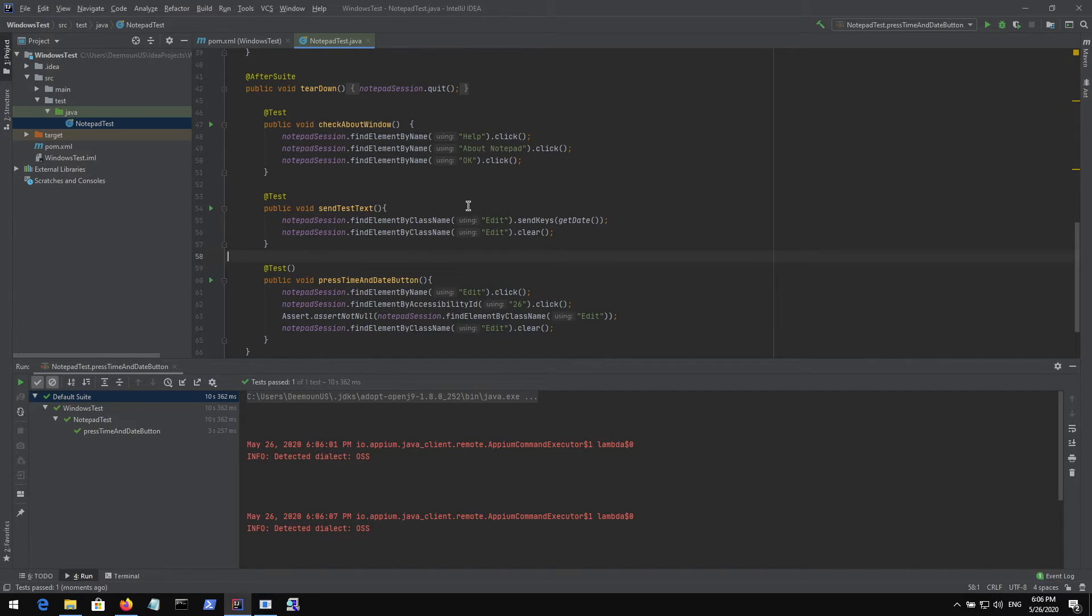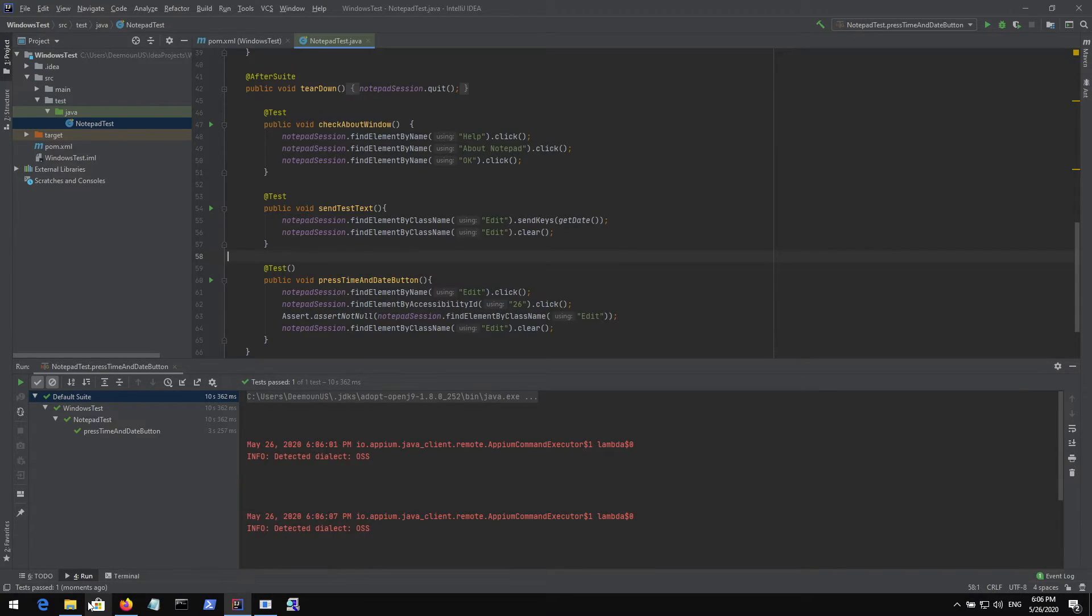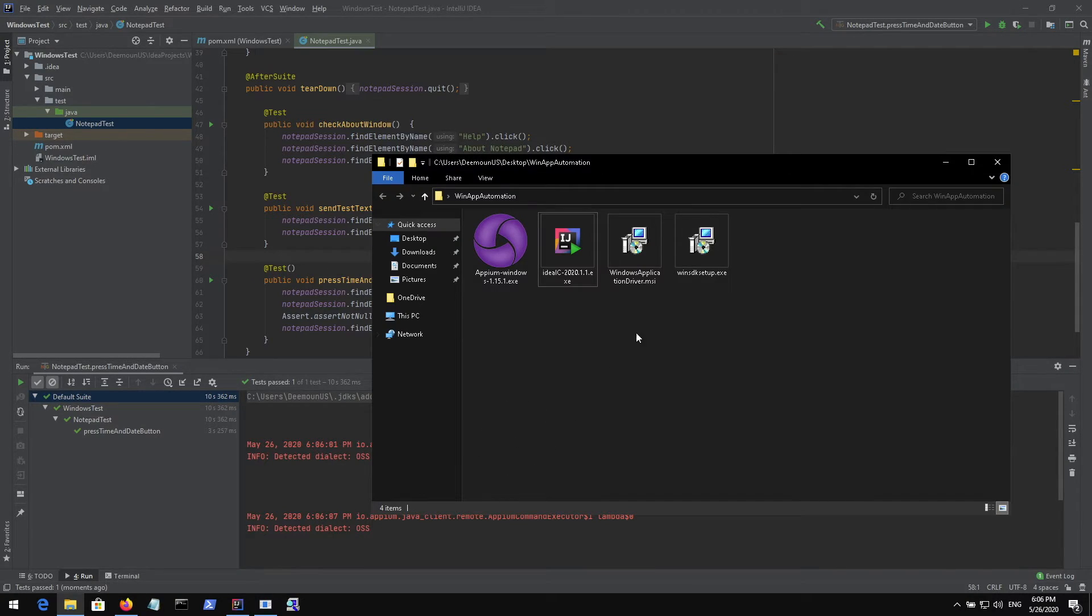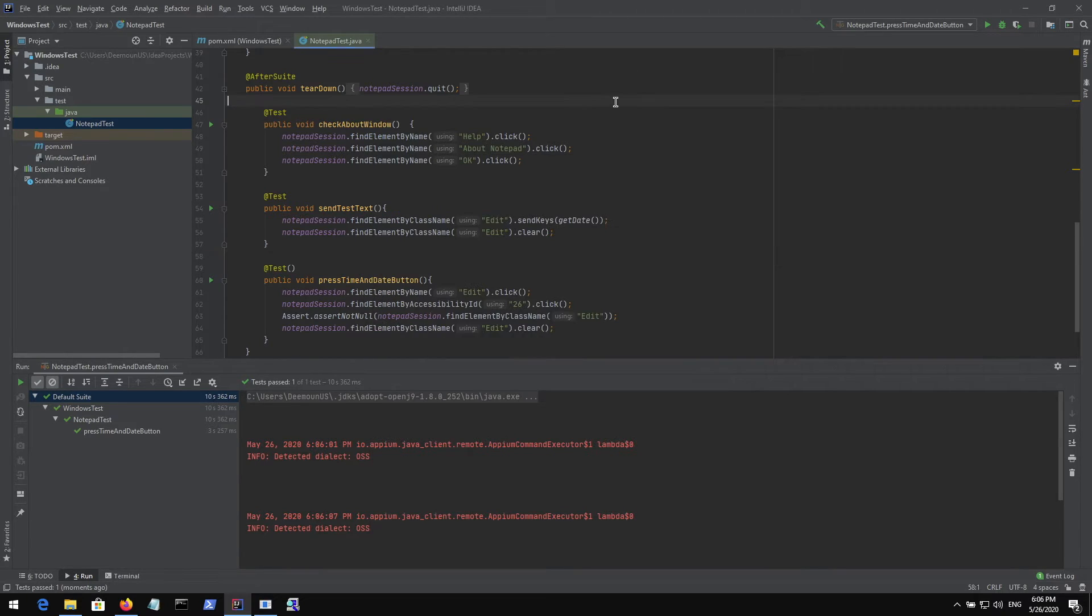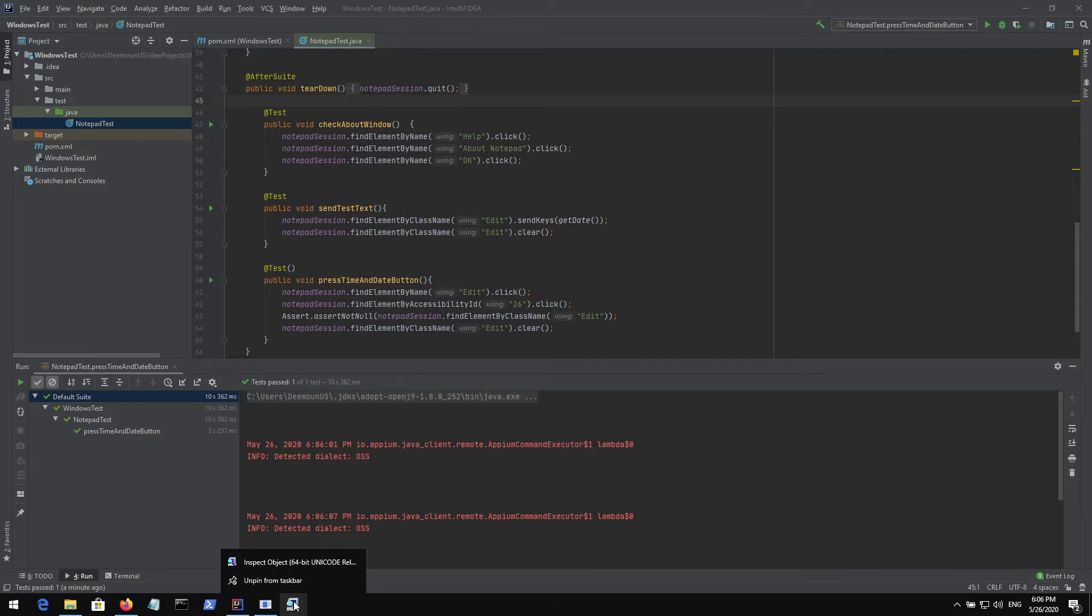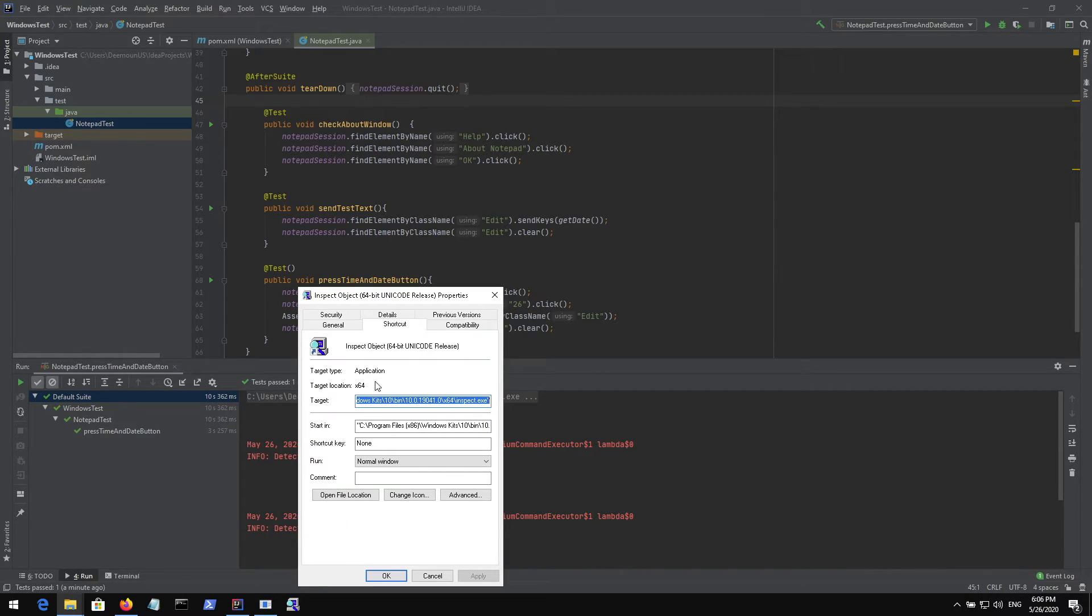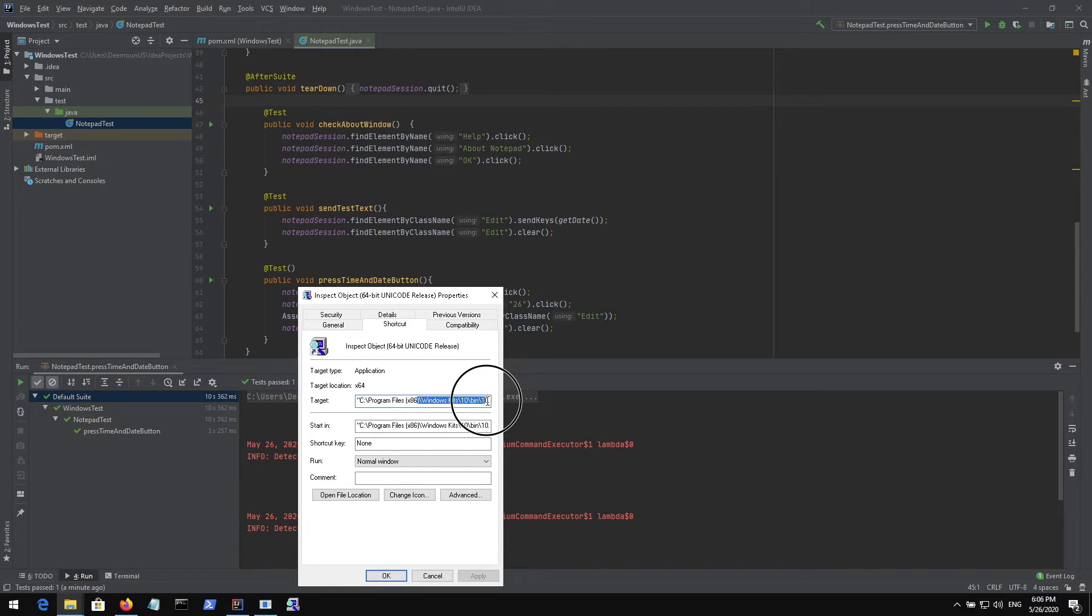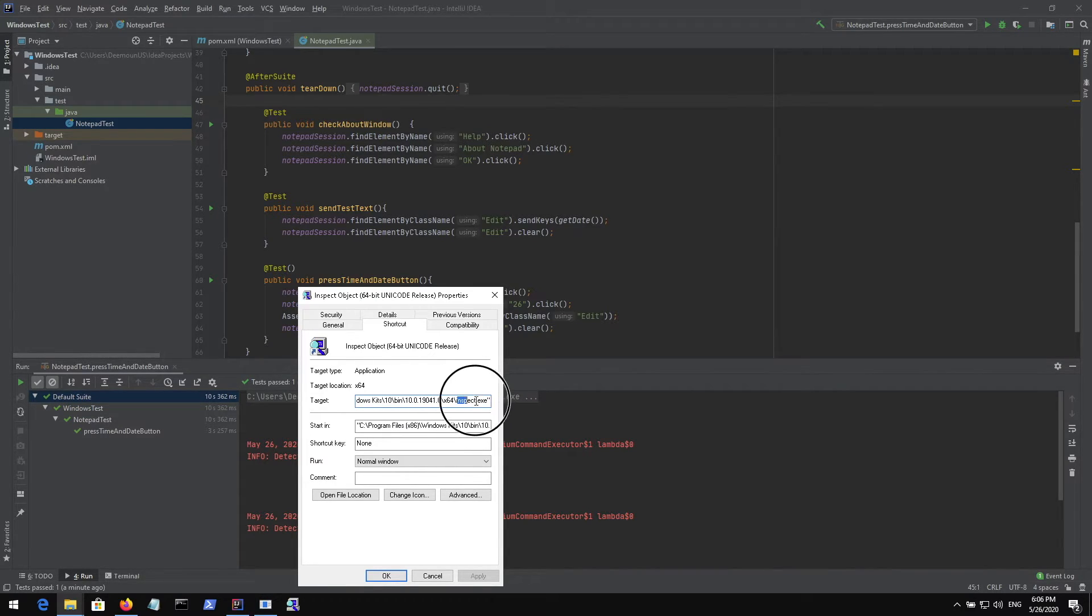How do we locate all those elements actually? For that we need another tool which we got when we installed the Windows SDK. Windows SDK includes the tool called inspect and I have the icon right here. It's located in this directory: program files, Windows kits, 10, bin, and then there is an inspect executable file.